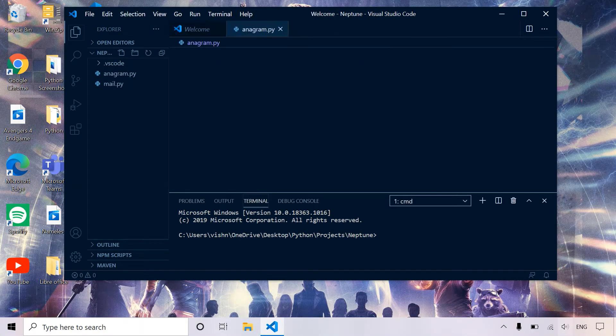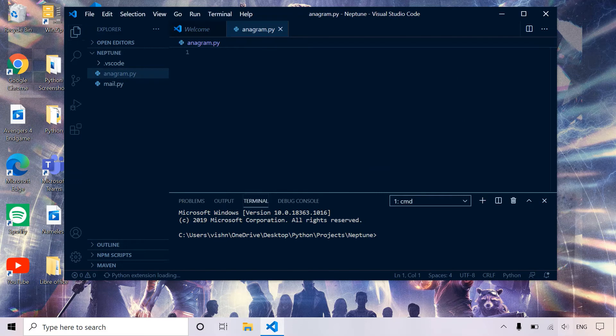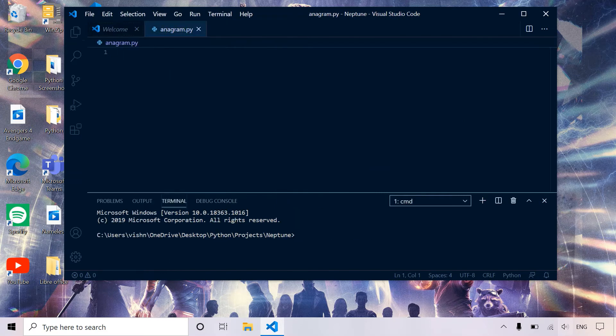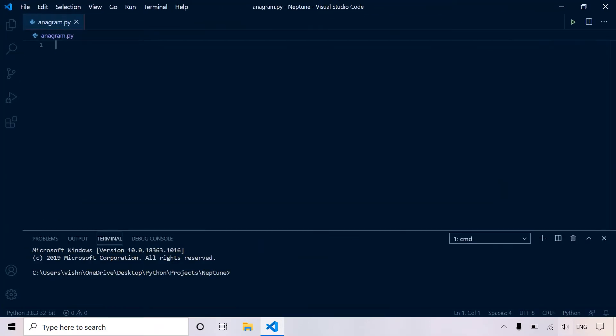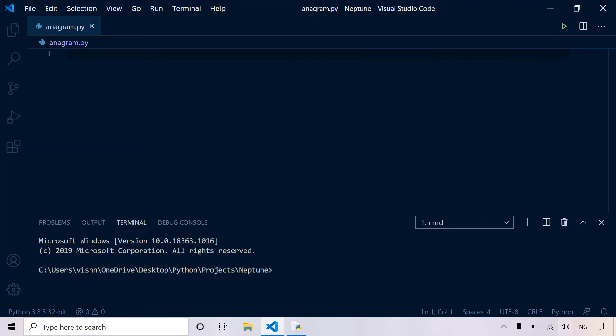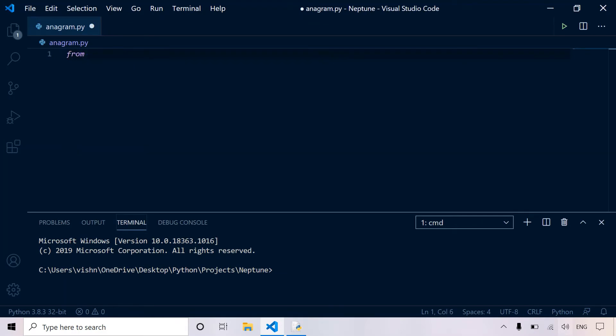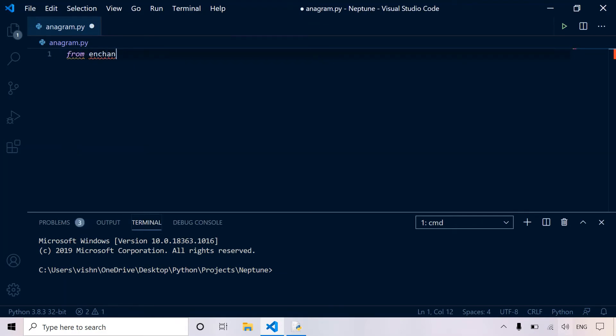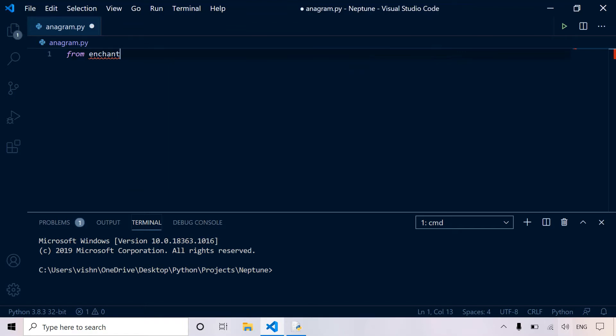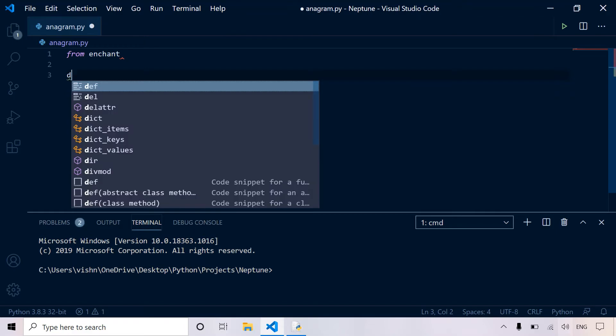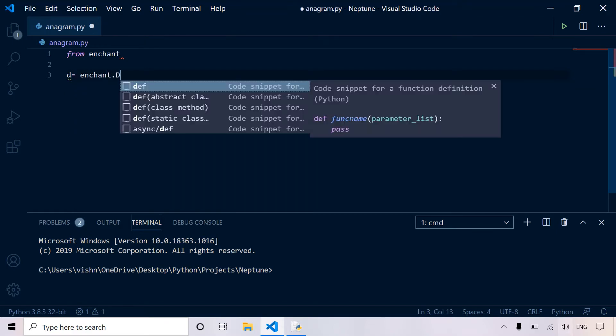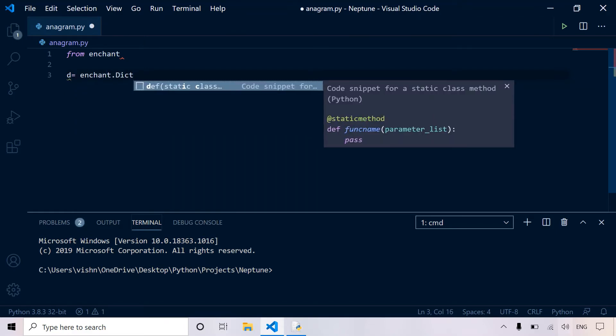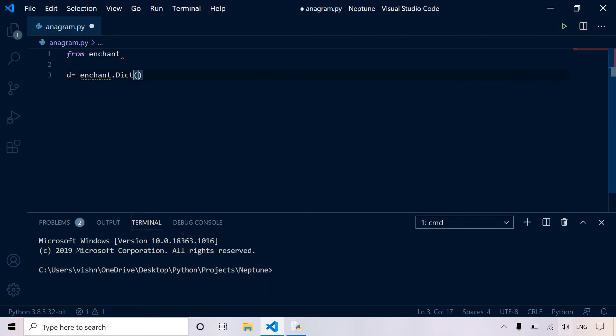So let's open a new file, Anagram.py. First, let's import the pyenchant library. And now we have to define a dictionary. So we create an object, let's call it D is equal to enchant.dict. And now you can choose the language. So there are various options.